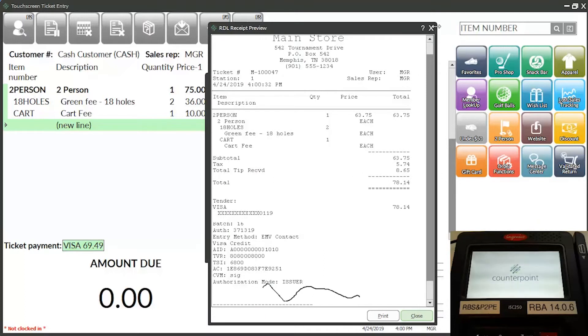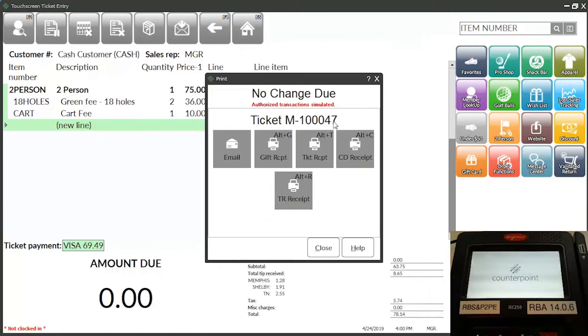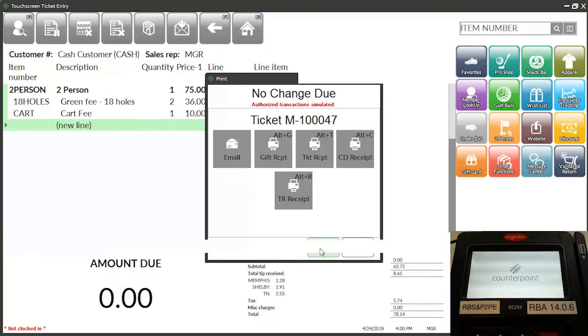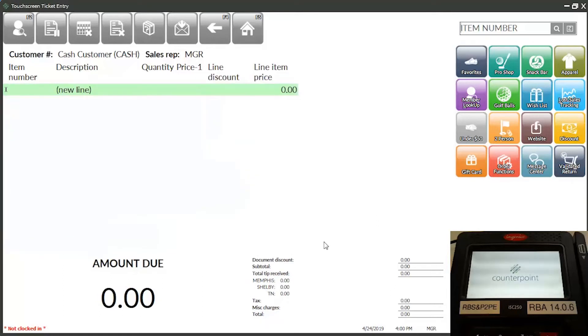The tip amount also appears on various reports, including the X-Tape, Ticket History, Ticket Edit List, and Draw Reading Report, among others.